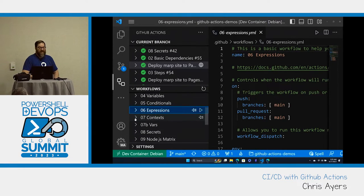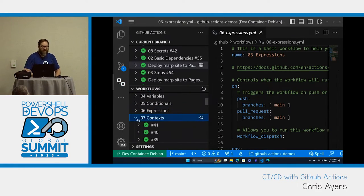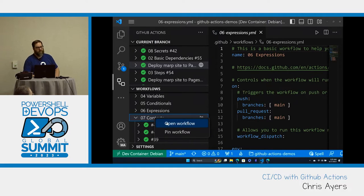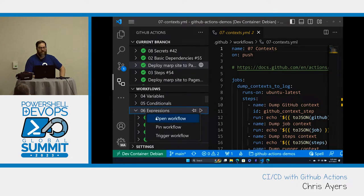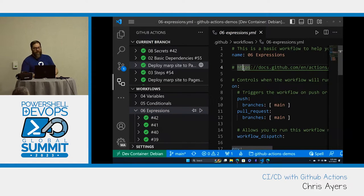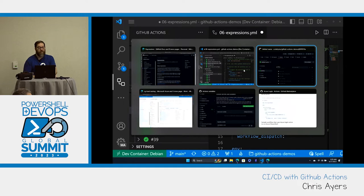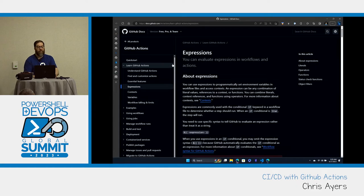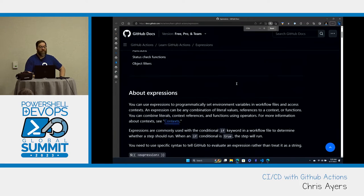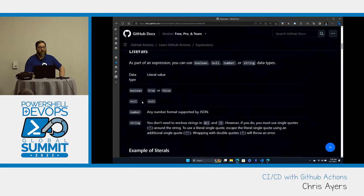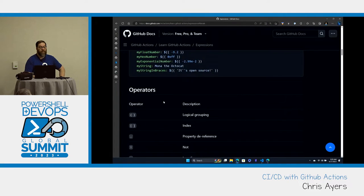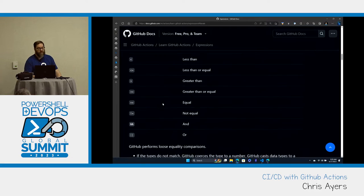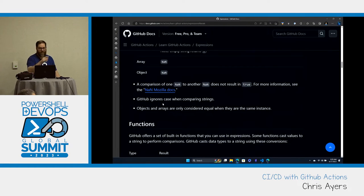GitHub has added some programmability into the YAML. We've got expressions where we can do formatting and compose up names of variables. We can do 'endsWith' for branch names, 'contains', 'fromJSON' to make arrays or lists, and 'join' for comma-separated lists. There's good documentation on all the expressions — literals, operators, the whole set of capabilities you have.